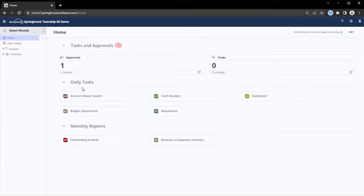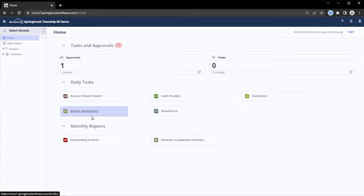From here, users can access any outstanding approvals or tasks that may have been assigned to them. I can see here that I have one active approval waiting. Let's go ahead and take a look at that approval.